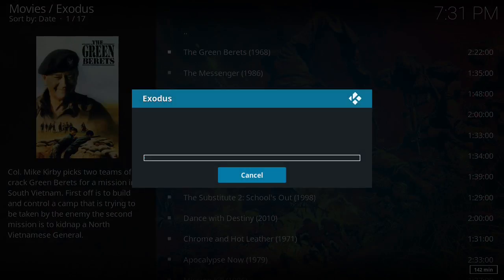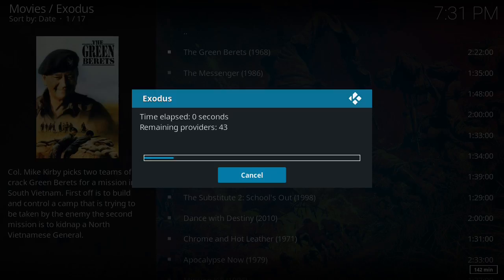There we go, and now it's going to go out and look for a stream. This shouldn't take long to find.